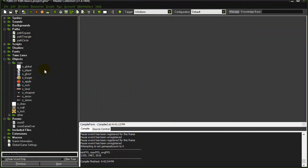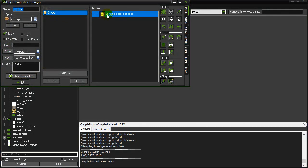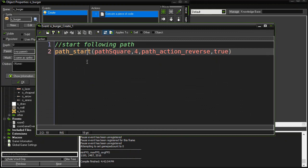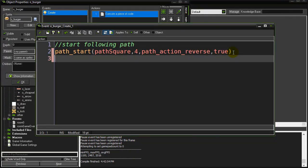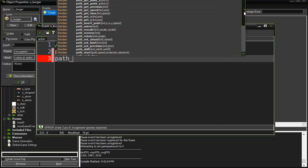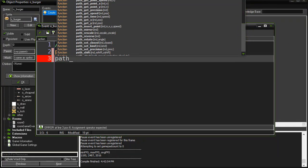Now it's saved. To actually get any object to use this path, all you have to do is go to the object and at the appropriate time use the path start command. There's a lot of commands with paths. When you type path underscore, you're going to get all the different path scripts that are already pre-made for you.